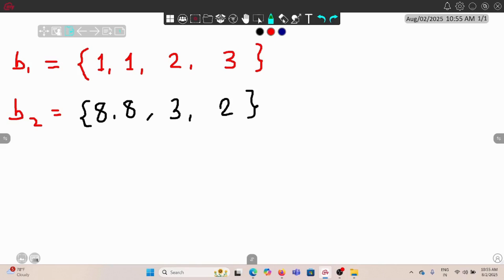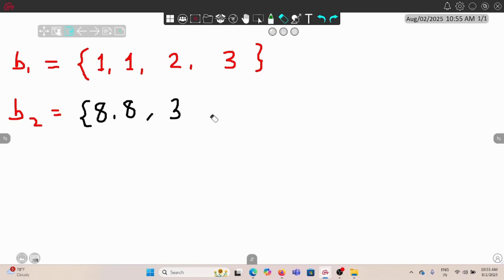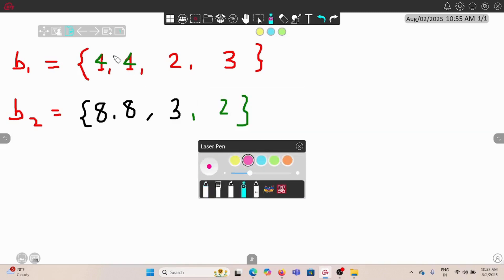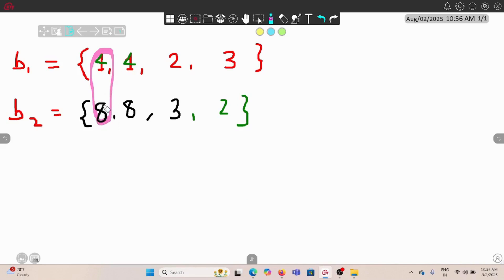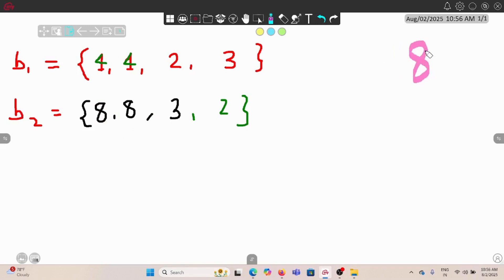In a simpler case, if we replace two eights with ones, both baskets become equal, and the cost is two operations each costing one, giving a total of two. But consider a different scenario: suppose instead of one, we have four. If we directly swap four and eight, the cost per operation is four, giving a total of eight. This might not be the best answer.